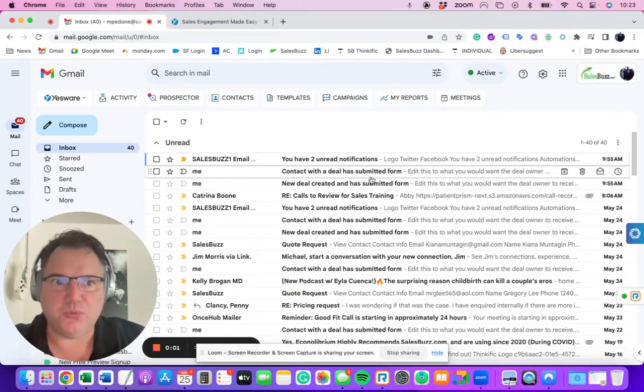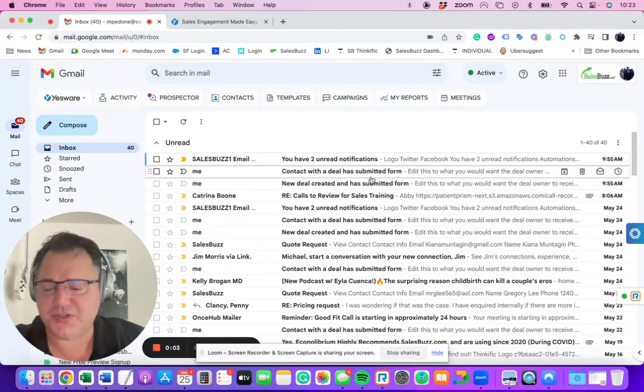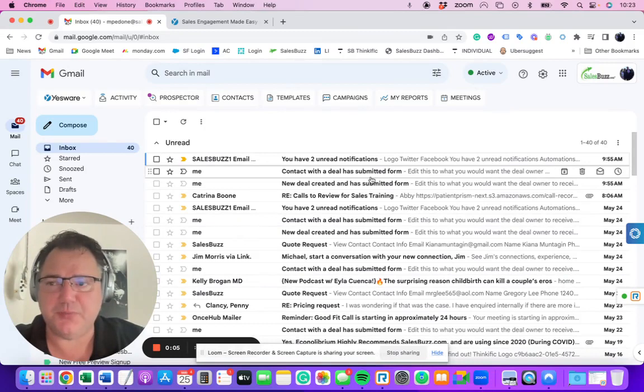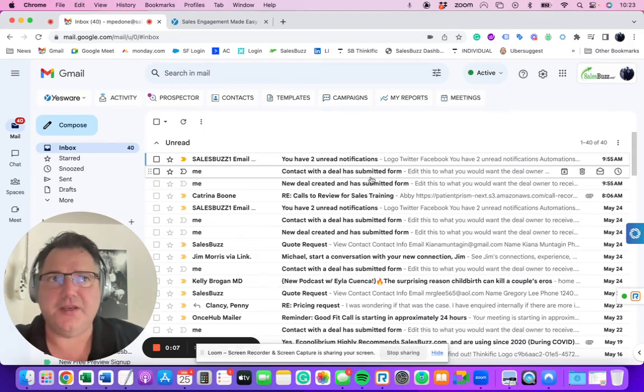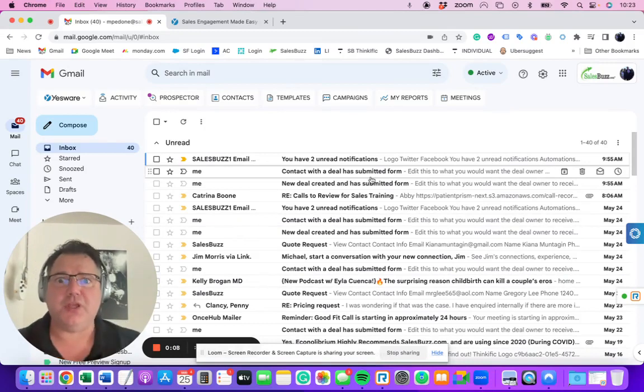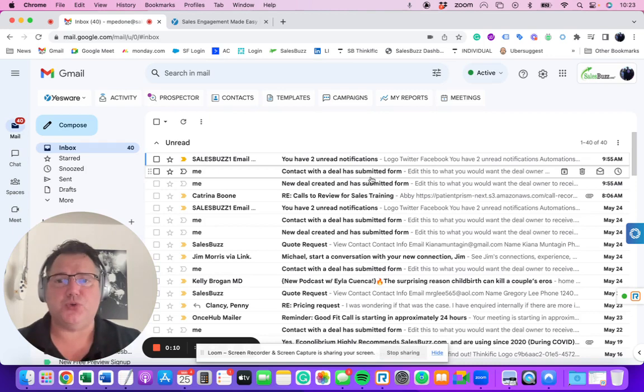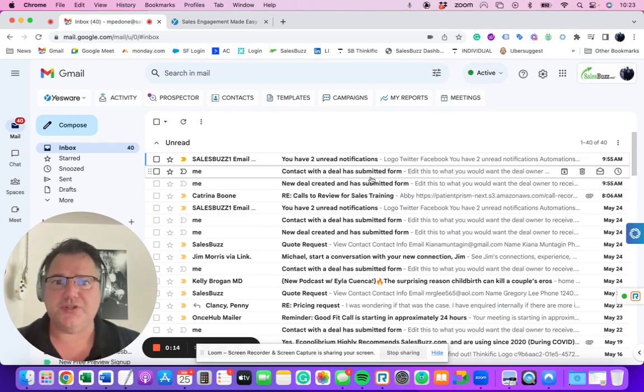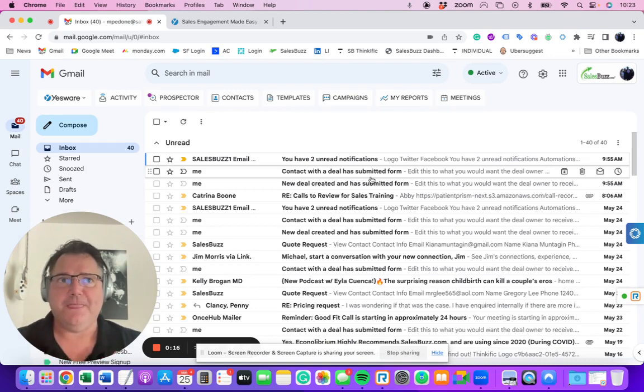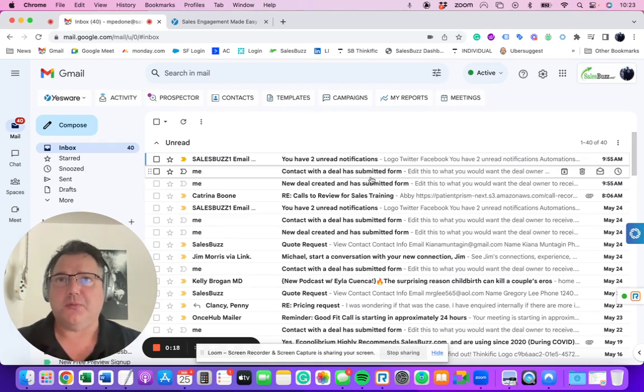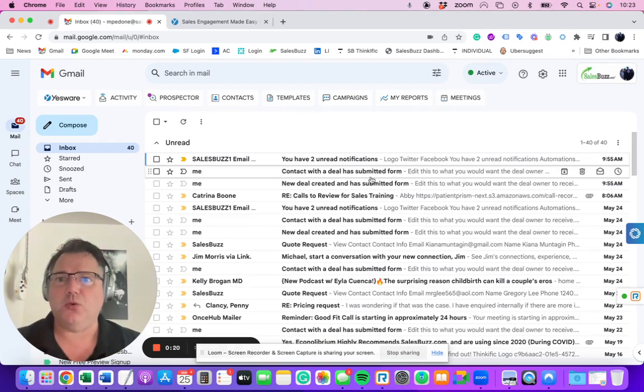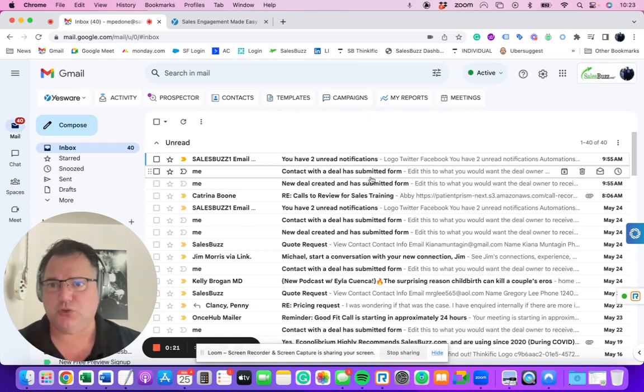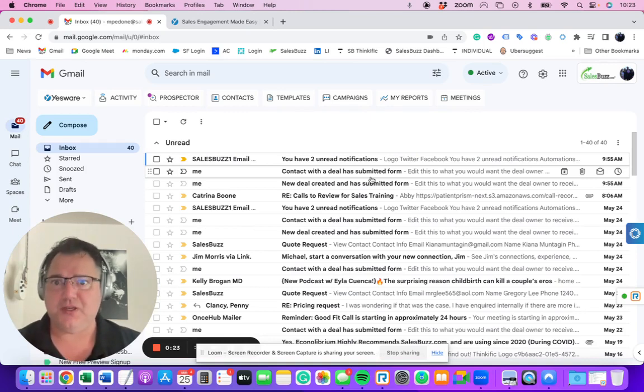Hey everybody, it's Michael Padone with SalesBuzz.com, and here's your outbound prospecting sales tip of the day. It's really about having two specific tools to use to get more deals done. The first one is this: every sales rep should have a tool that notifies them when one of the prospects you're working with opens an email.